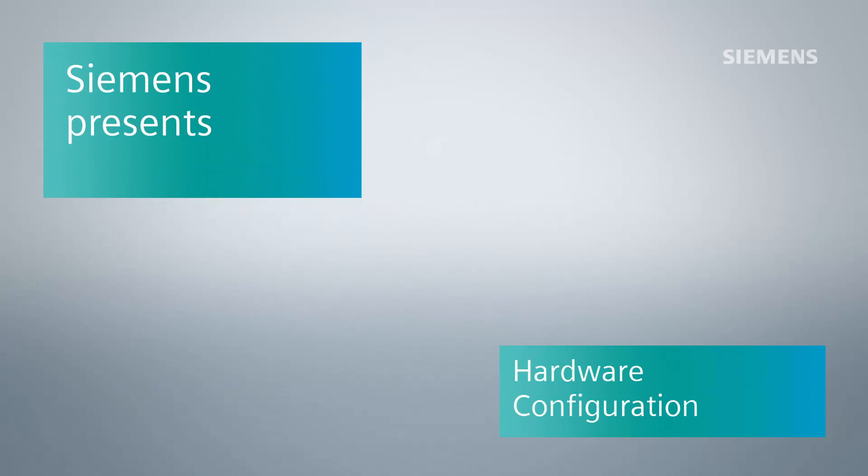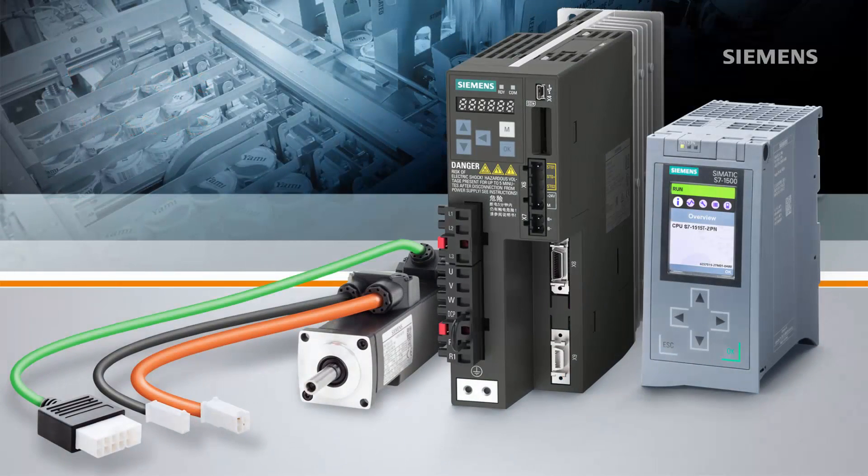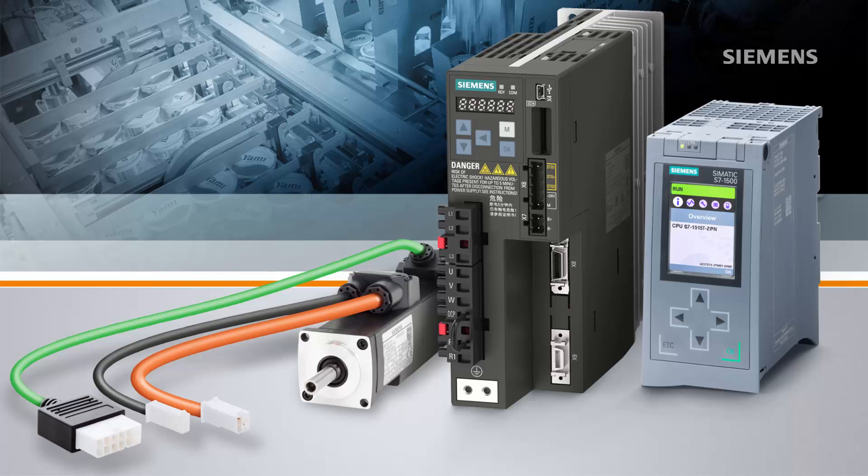This video is part of a series demonstrating the integration of motion control into TIA Portal as well as the new Sinamics V90 drive. In this video we will be looking at the hardware configuration of the V90 drive.